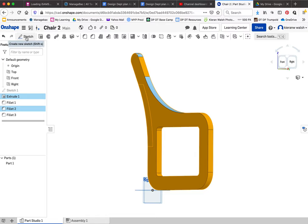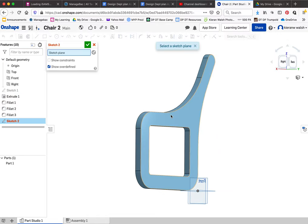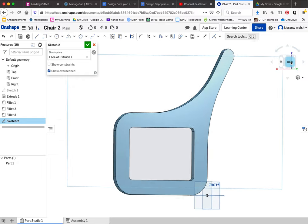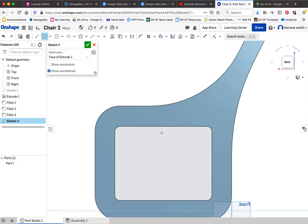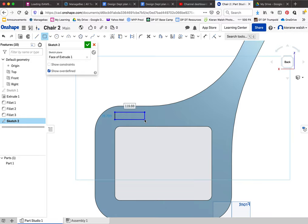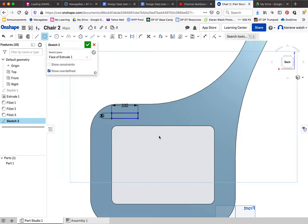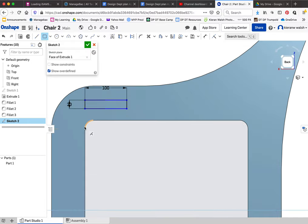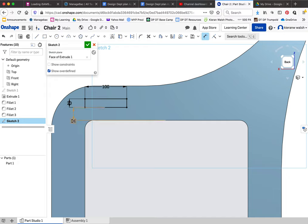Now click on sketch again, turn around, and create a sketch onto this surface. I'll draw a rectangle - enter 100 long by 20. We know that's in line with the edge. Then use the dimension tool to set that distance to 30.